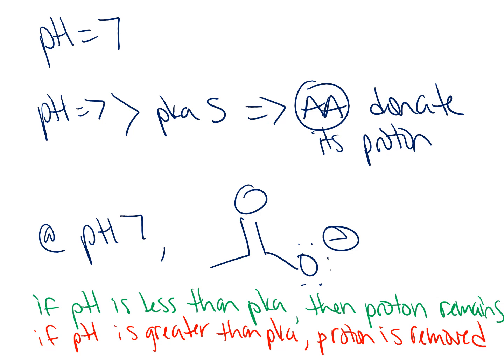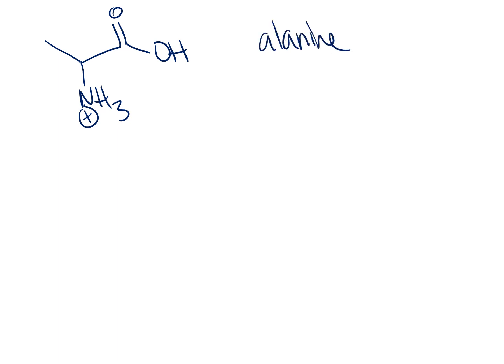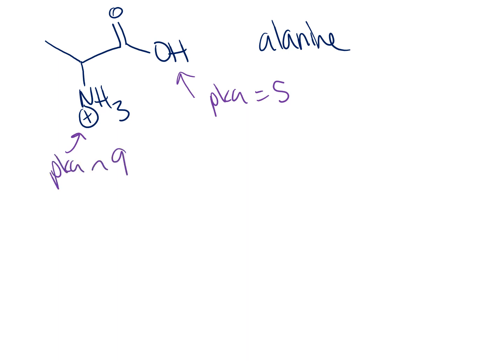Let's take another look at another example, this time a compound that has two different functional groups within the same molecule. We'll look at this amino acid, alanine. We'll have an NH3+ and a carboxylic acid. Each of these functional groups have different pKa's. The pKa of a carboxylic acid, we'll just estimate this to be about 5, and our pKa of this protonated nitrogen has a pKa of about 9.